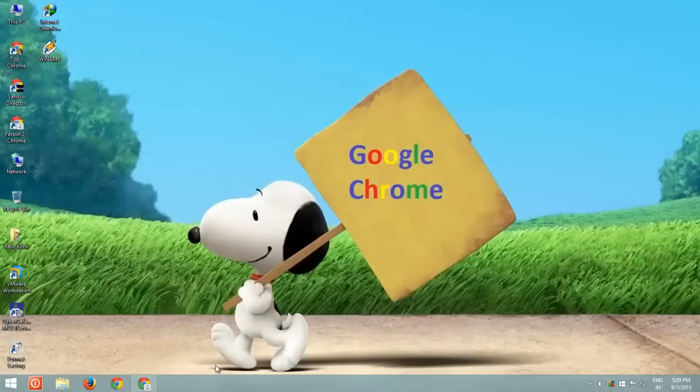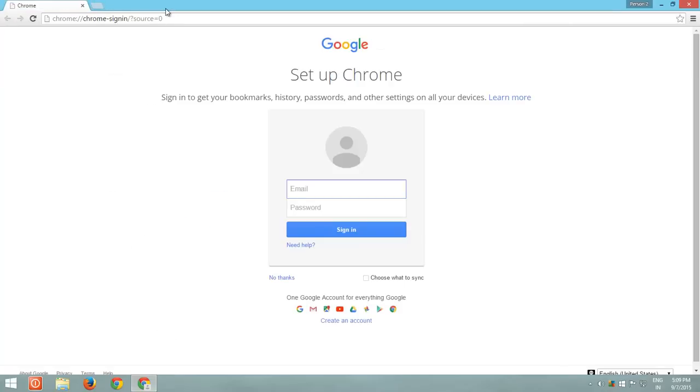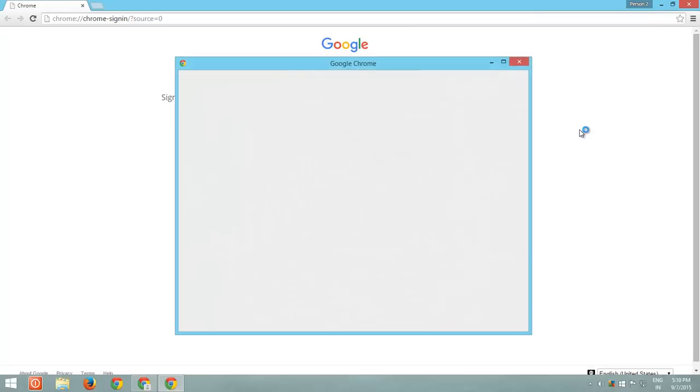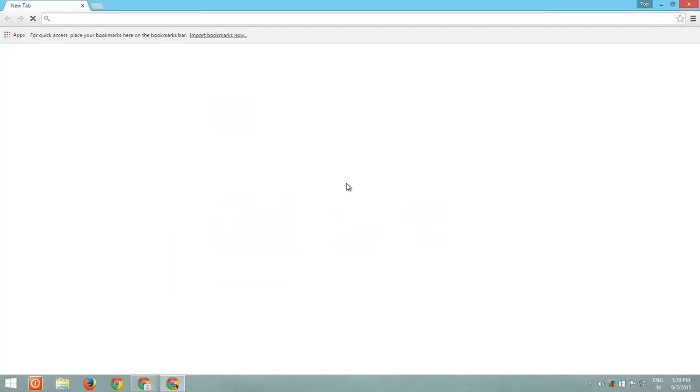You can also easily switch between users by opening one Chrome instance, and then click the user name from the top right corner, and then click Switch Person, then choose the person from the list for which you want to open a separate Chrome instance.